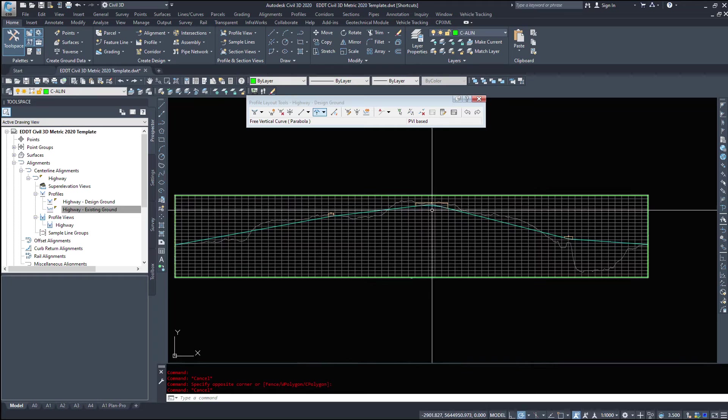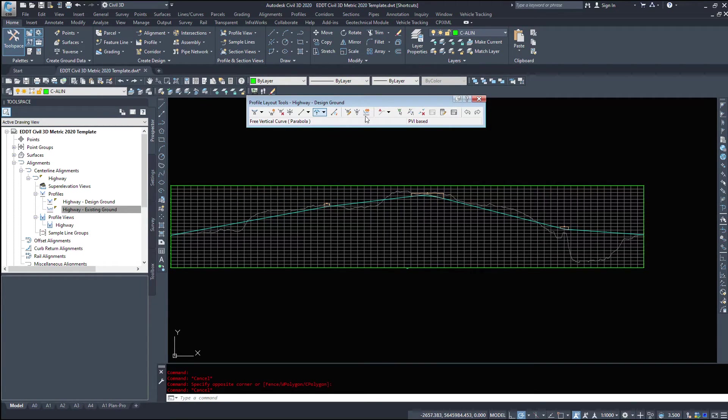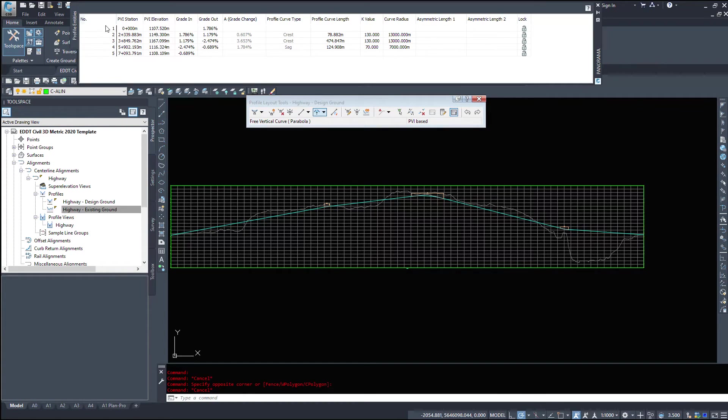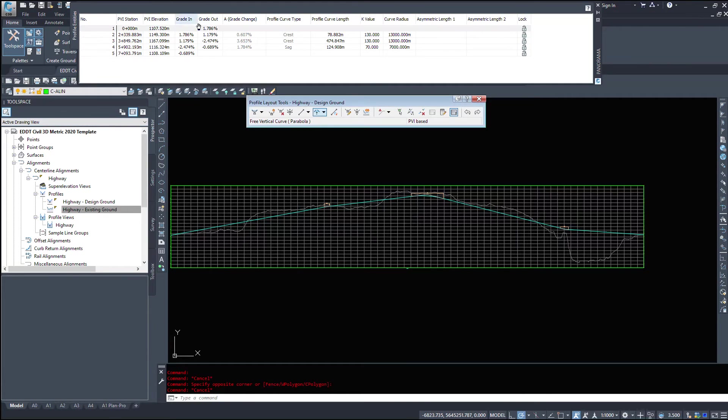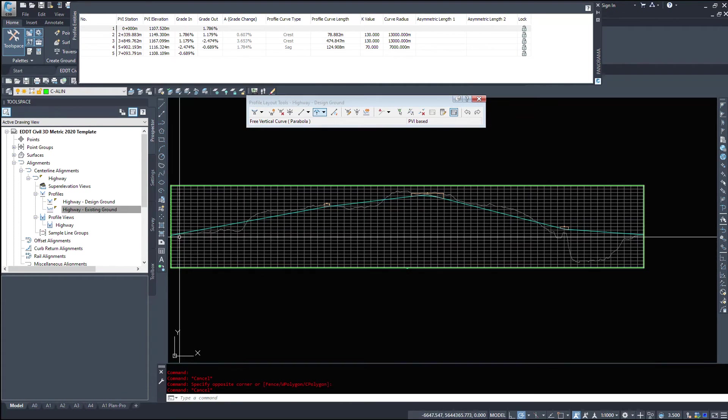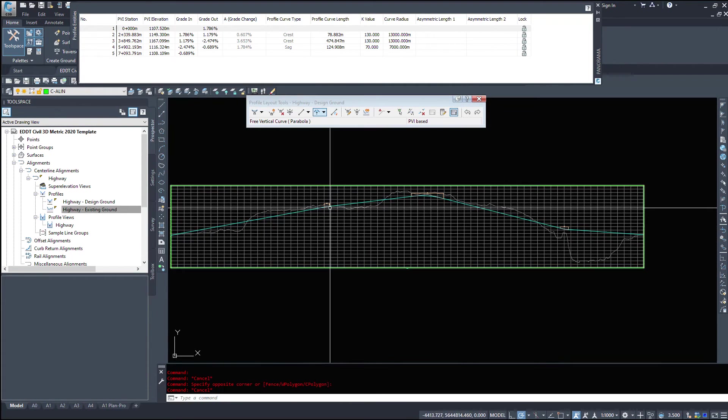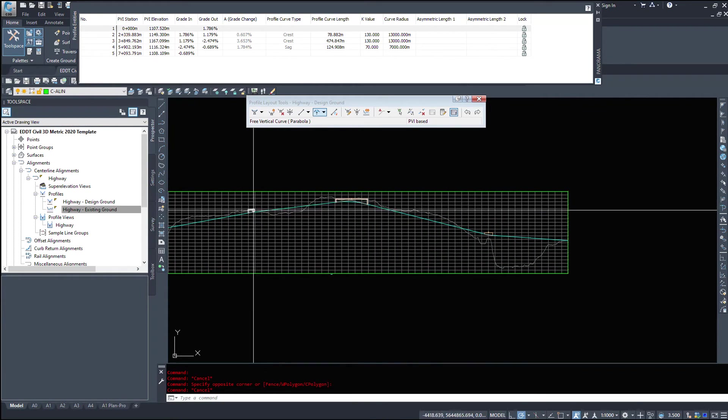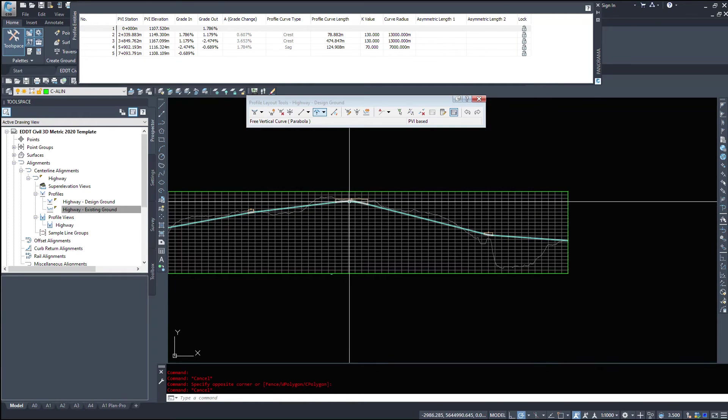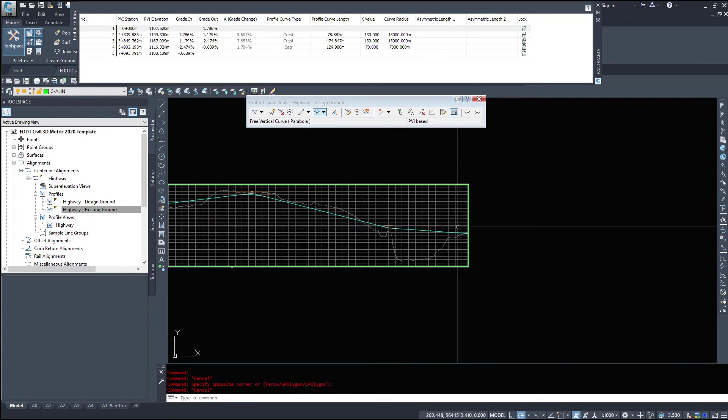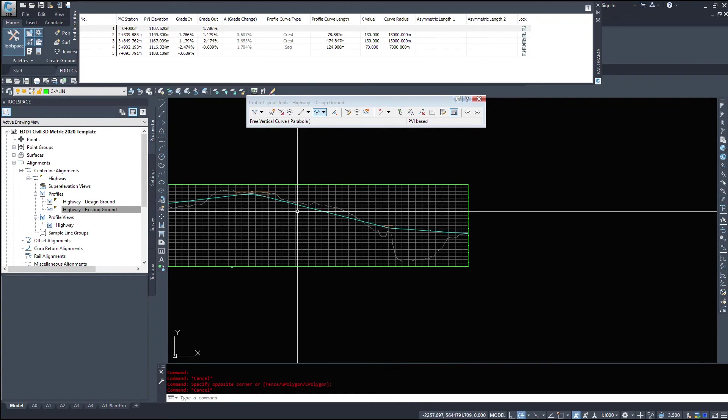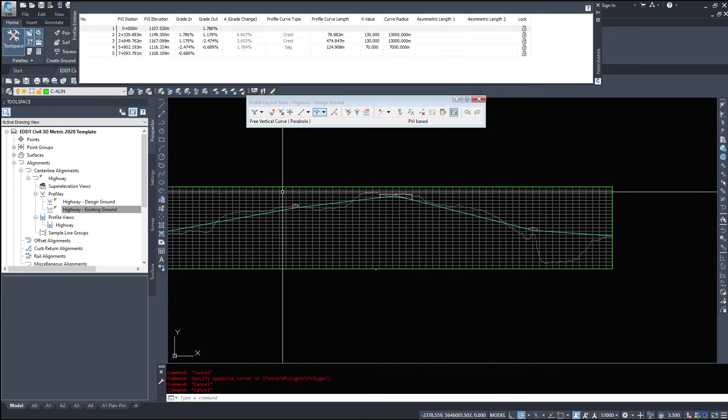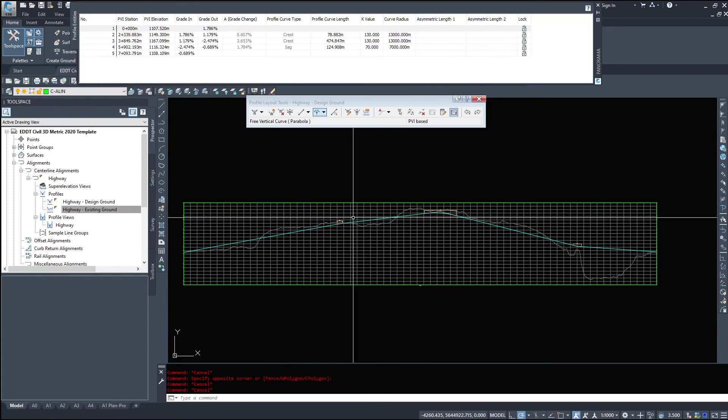Now to take a look at what I've done, and we'll probably look at this dialog box again in a later video here. If I click on this profile grid view, it tells me information about what I've drawn. So from 0 to 2339, I have a grade of 1.7%. So it goes up at 1.7%. And the next leg here is 1.17%. Then we start going down at minus 2.4%. And then we flatten out to minus 6.8%.